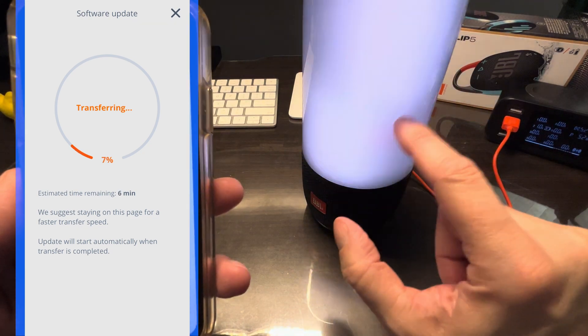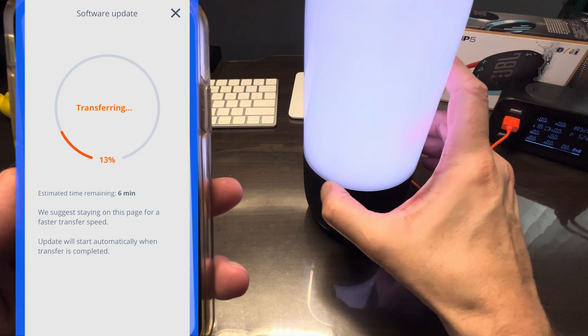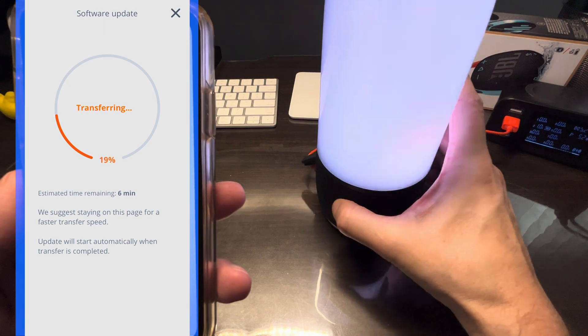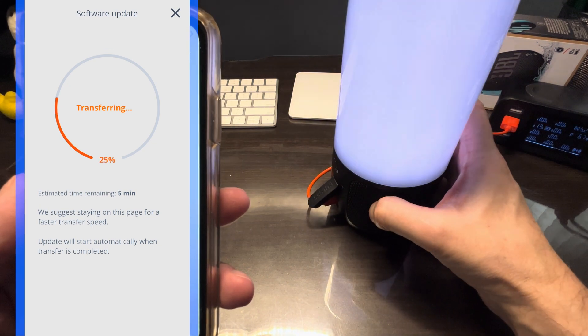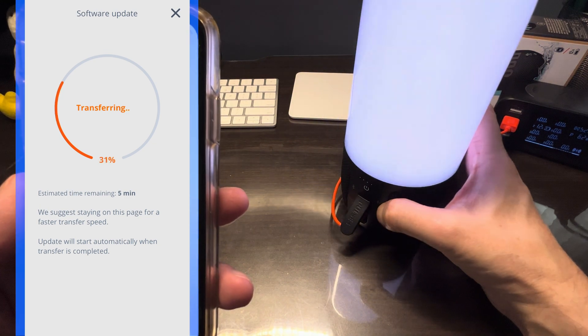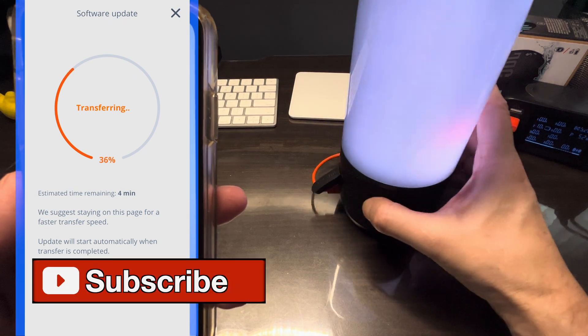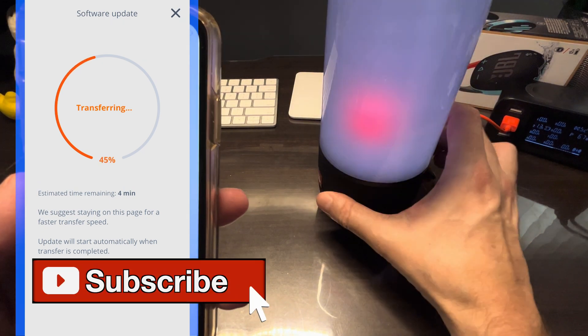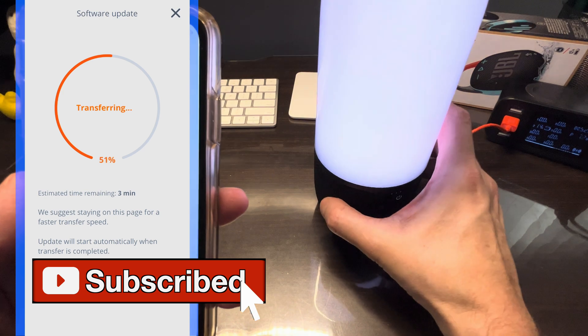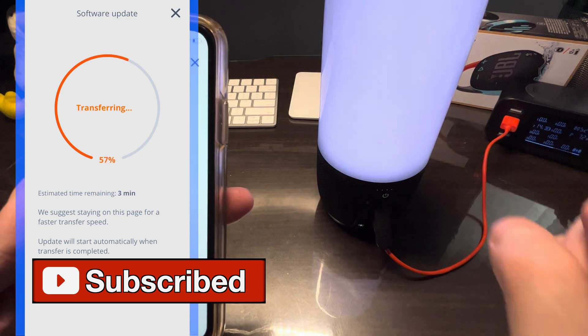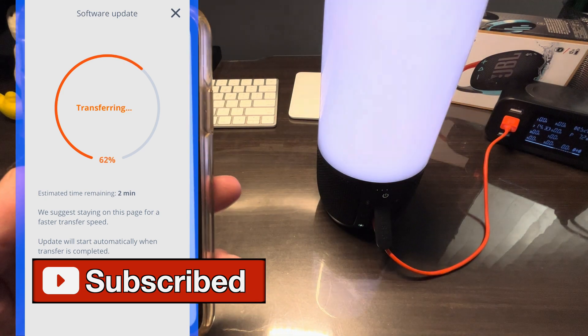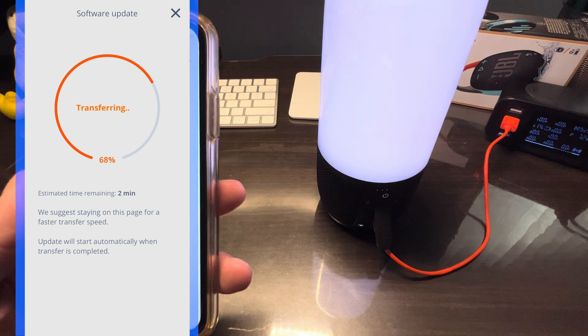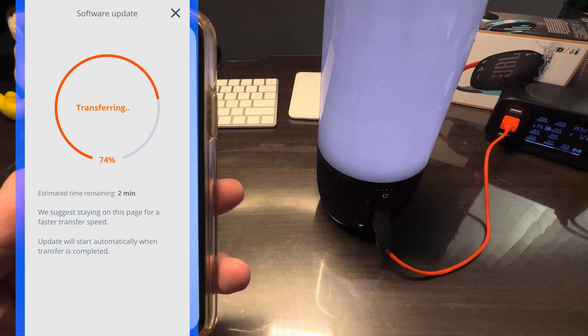Between seven and eight minutes, and while it's doing that, the speaker is going to be illuminated here in white. Can't use the speaker, we also shouldn't use our smartphone at this time. We should just leave them both alone, don't leave the JBL portable app just to make sure that there's nothing going wrong while we are doing this. Also leave the speaker alone.